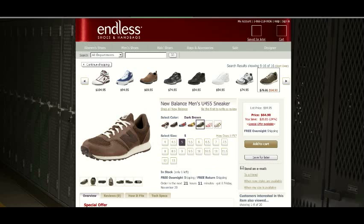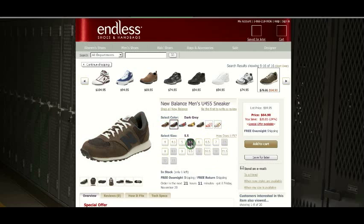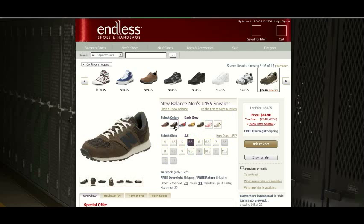On the Endless site, you can select a color and it'll output the sizes, or you can select the size and it'll output what colors are available, graying out the ones that are not.